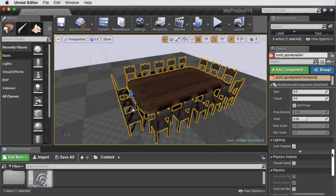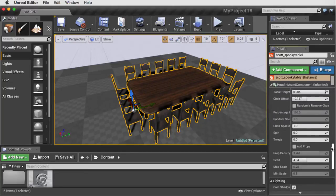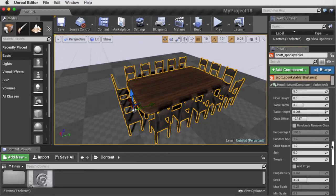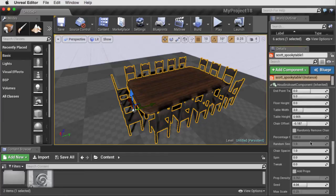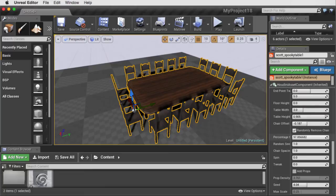We can also do things like, for instance, we can randomly remove chairs. We have to pull a percentage value down, and then you get a few of them disappearing.